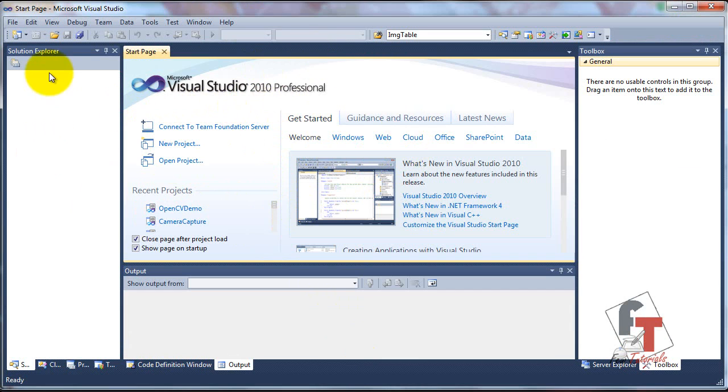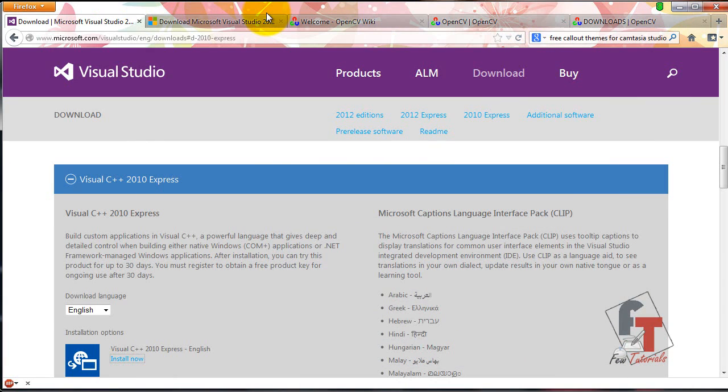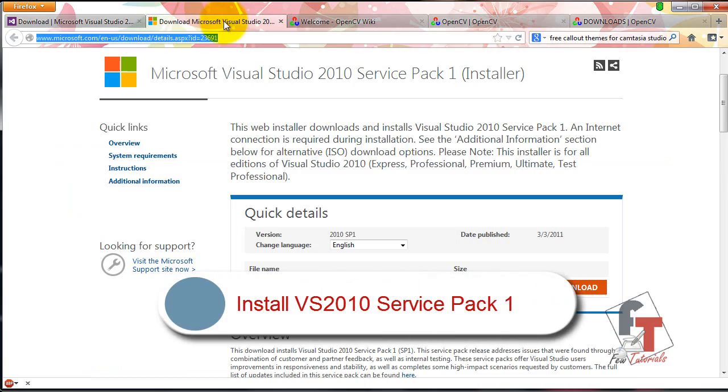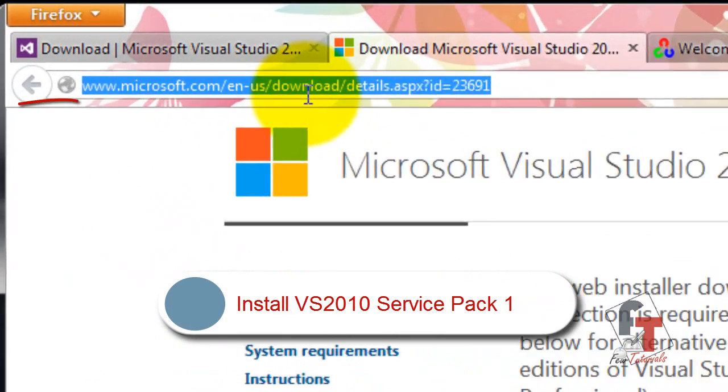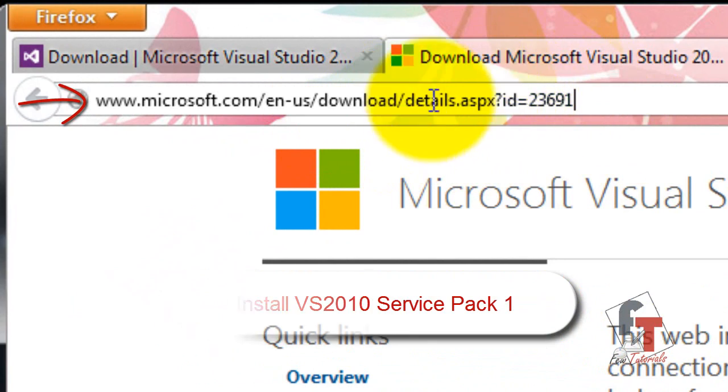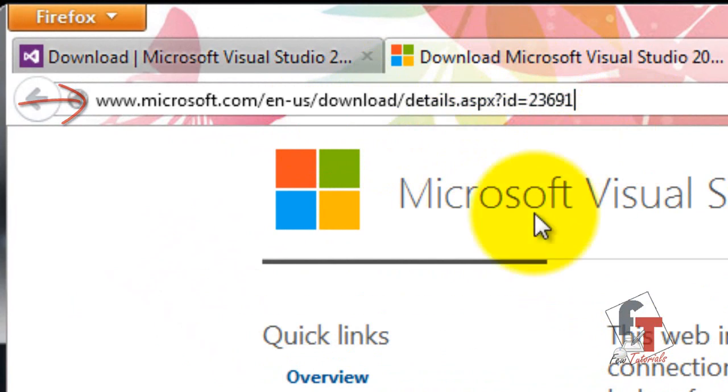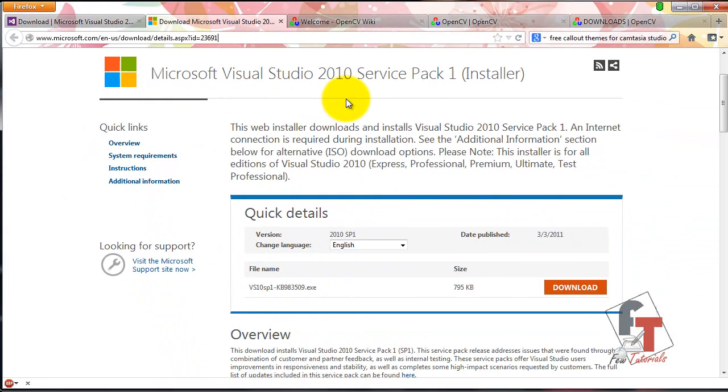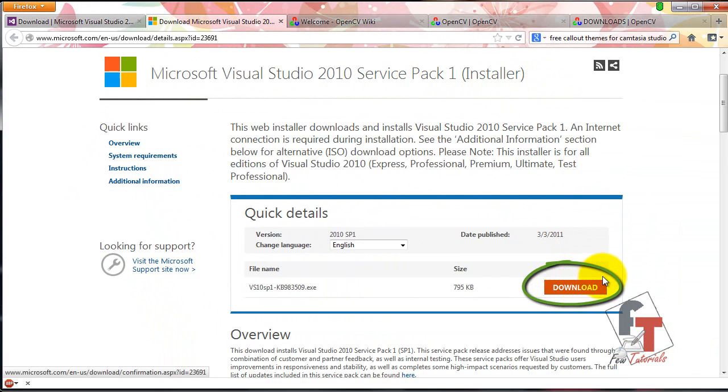When you have your Visual Studio ready, the next thing you need to do is go to Microsoft's page. Link is as written here. This is the page to Microsoft Visual Studio 2010 Service Pack 1 installer. Download and install it on your system.